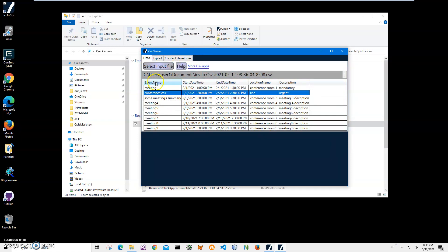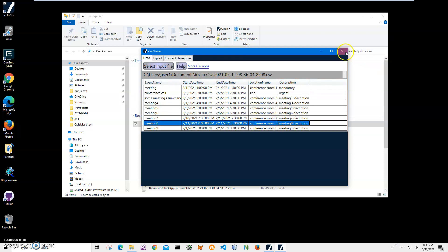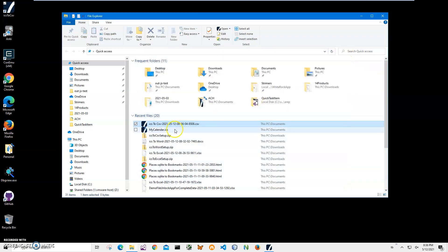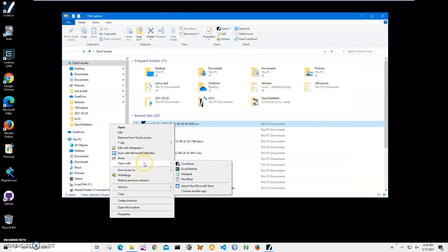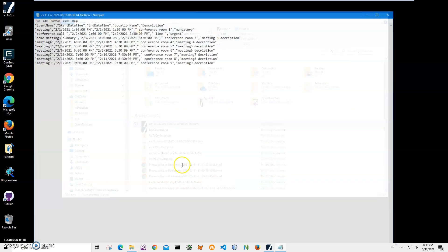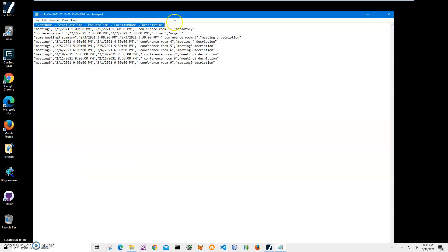You can see this CSV has an event name, date time start, date time end, date time location name, and description from the ICS file. I can also open it into notepad just to show you. Basically the first row is the column names.